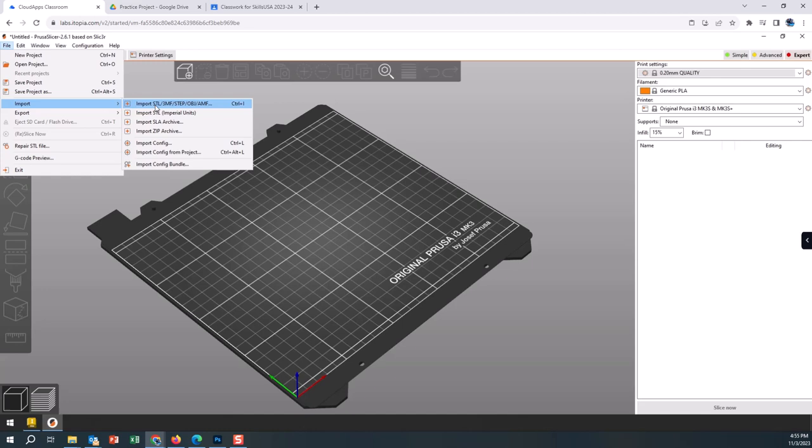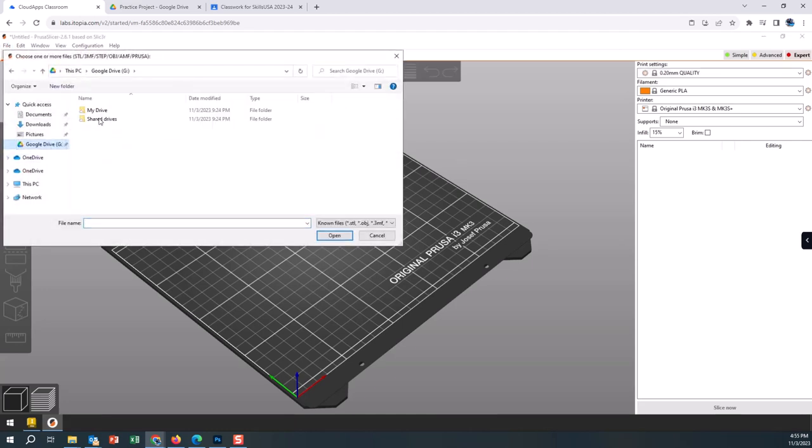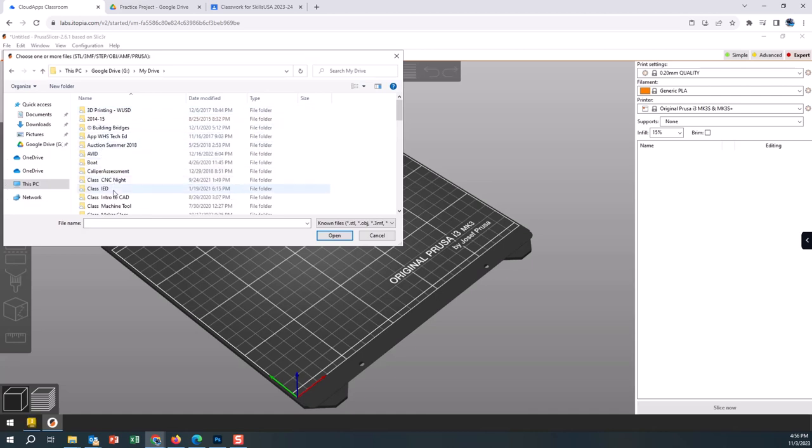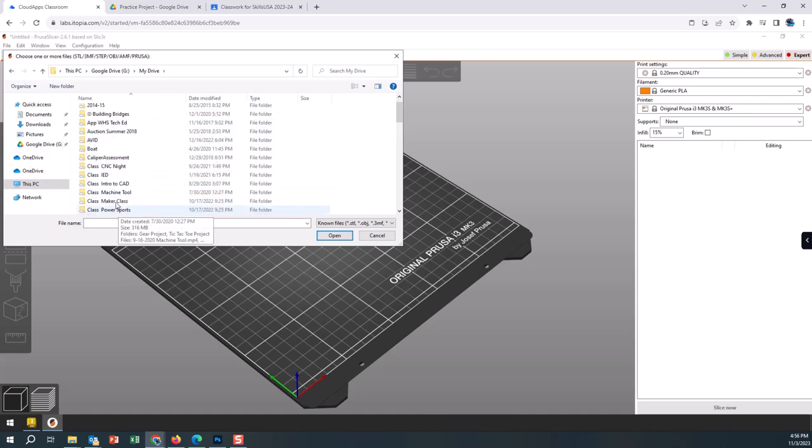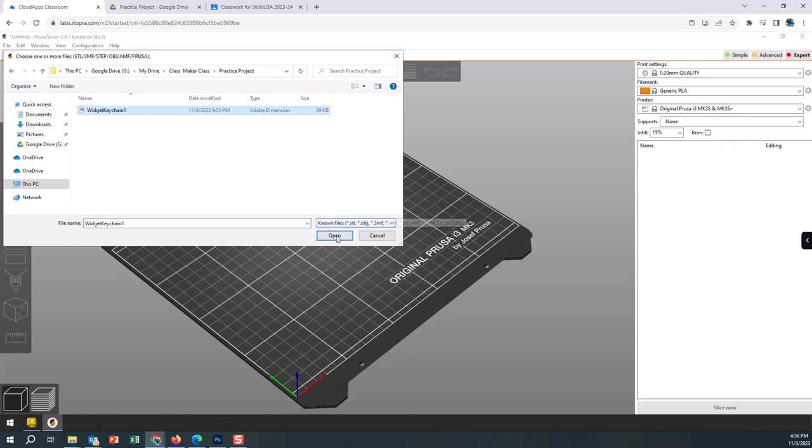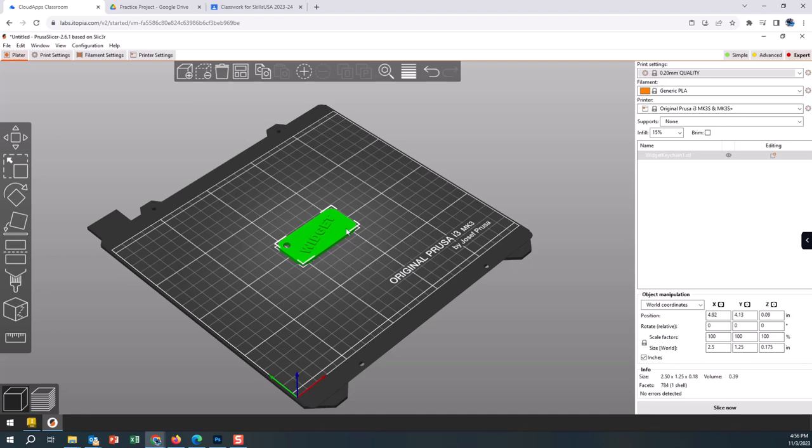We're going to go ahead and import our STL file. Import STL, I'm going to go to Google Drive to find that folder, so My Drive, class folder, the project folder, and there's the STL file. Open it up and it brings it right in.